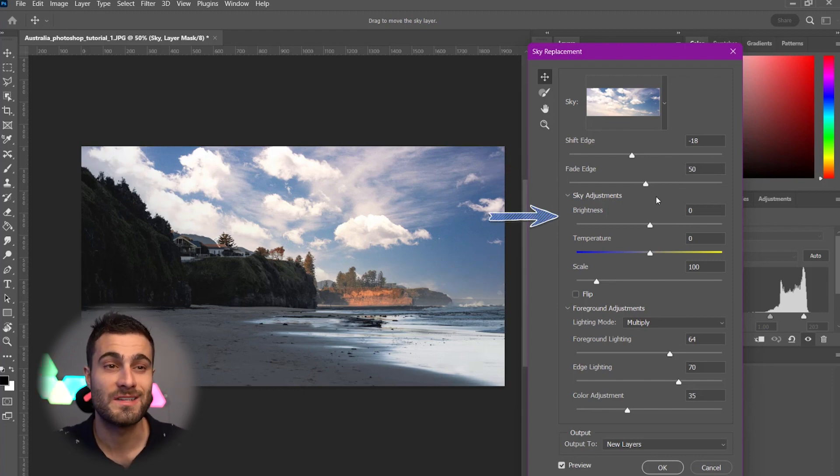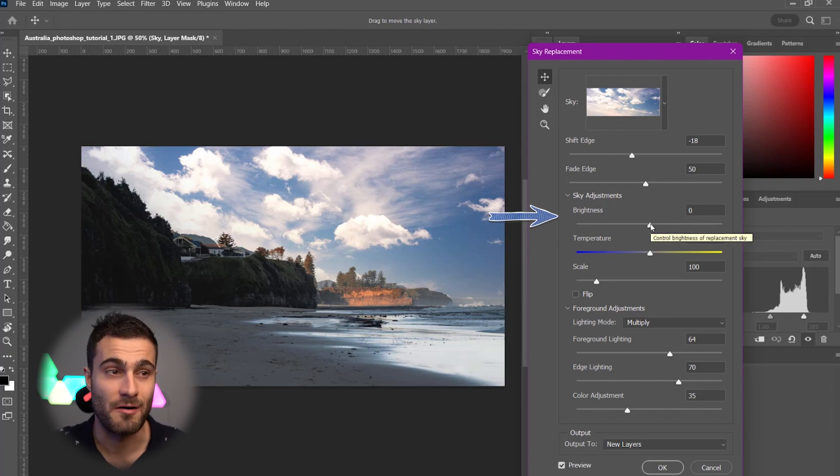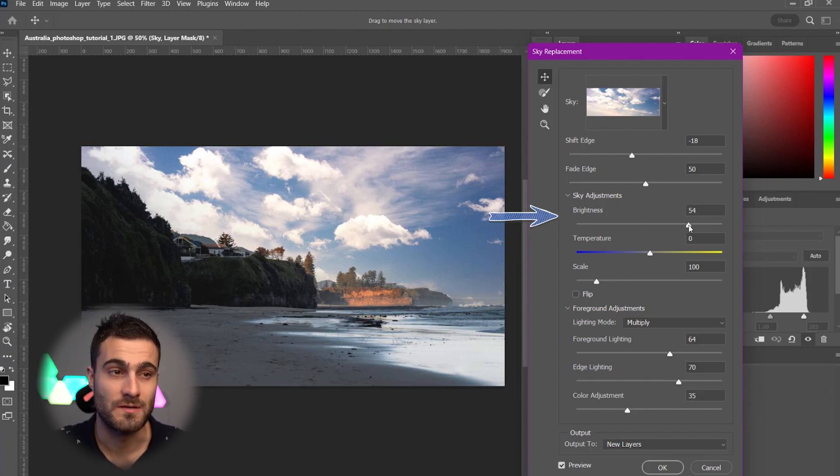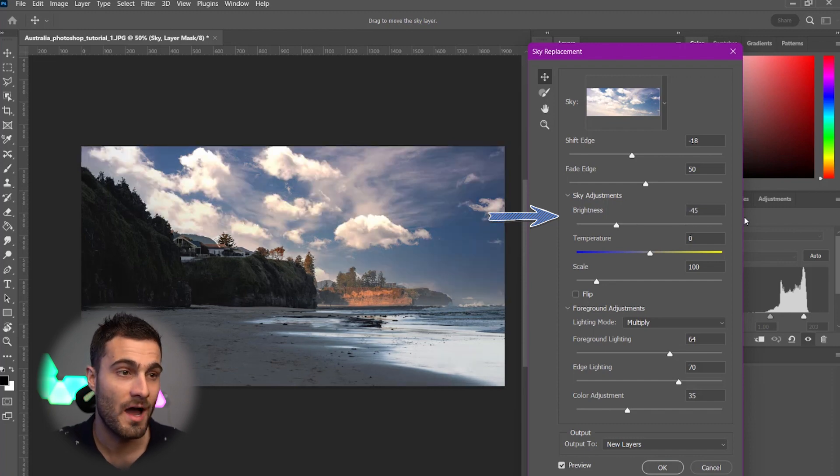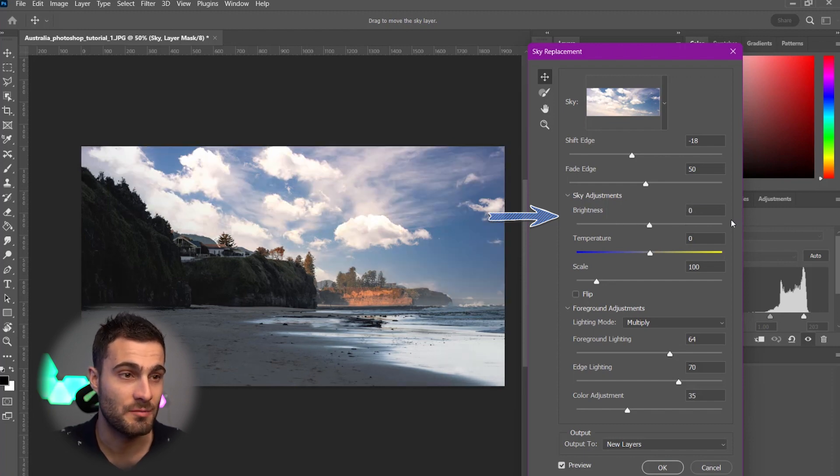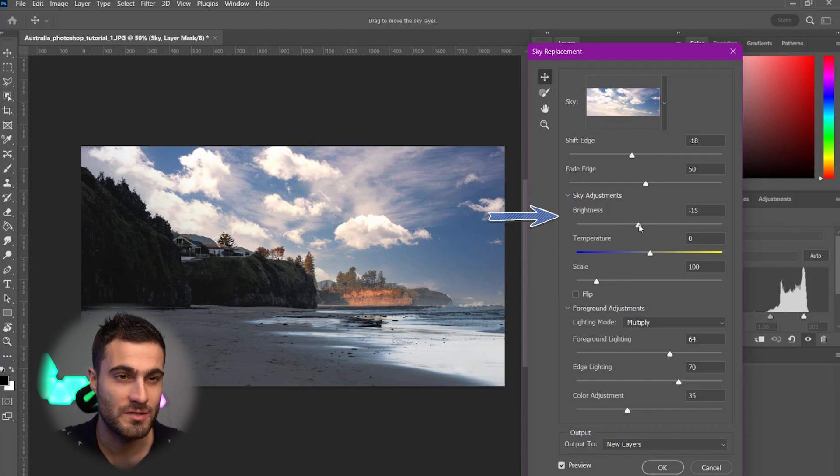We've now got our Sky Adjustments. So, this is your Brightness, Temperature, and Scale. So, we've got our Brightness, which, of course, just makes it brighter or darker. But I really like how this one looked at zero, maybe even a little bit. I kind of like that moody vibe. So, maybe we'll just put it a little bit darker.